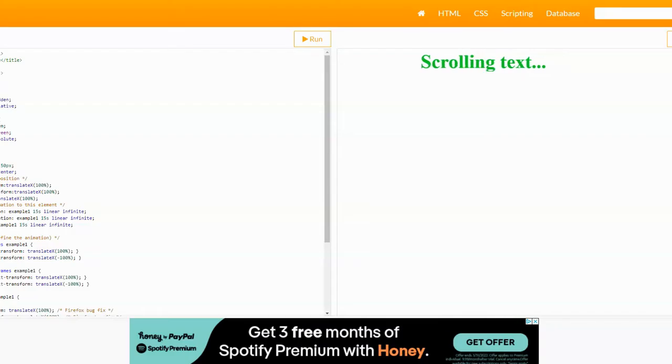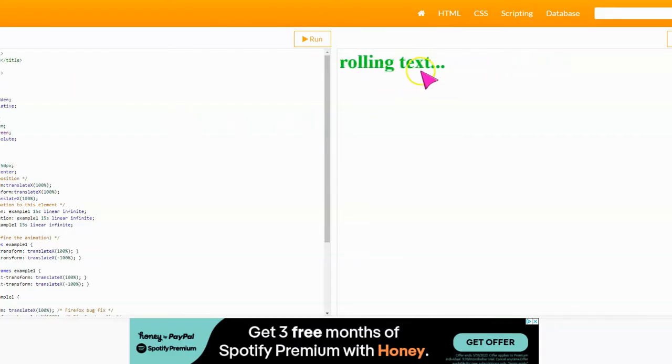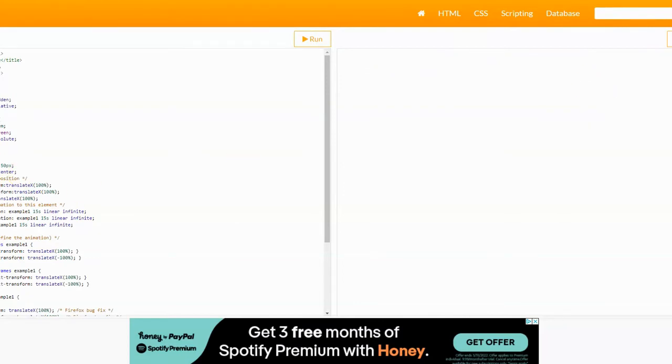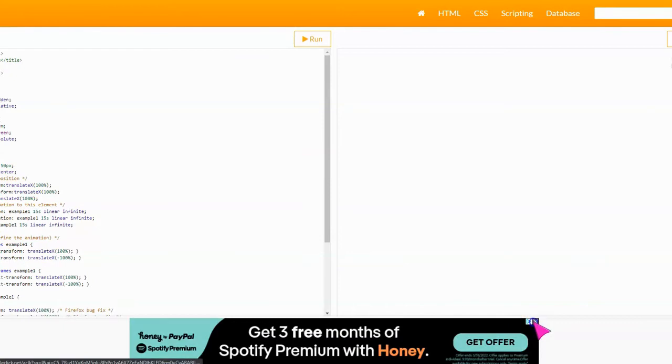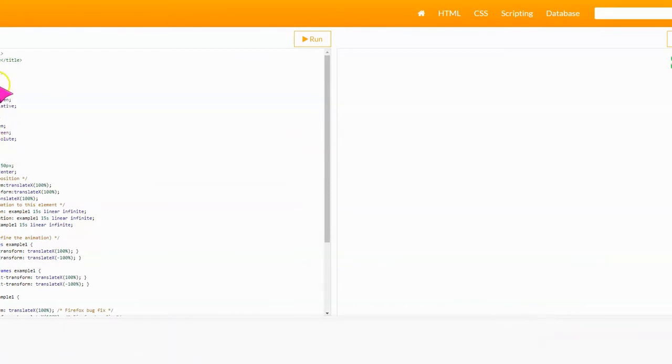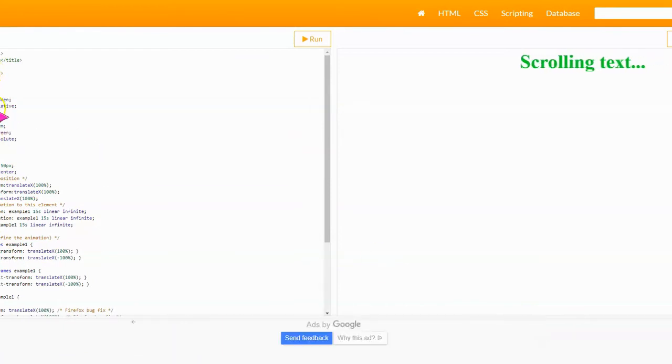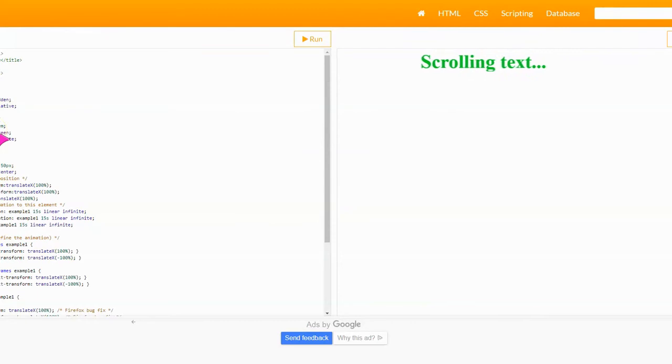As you can see, the scrolling text preview is on the right side and our HTML code is on the left side. So for the HTML code we're going to edit two lines of code. We're going to edit first line 13.